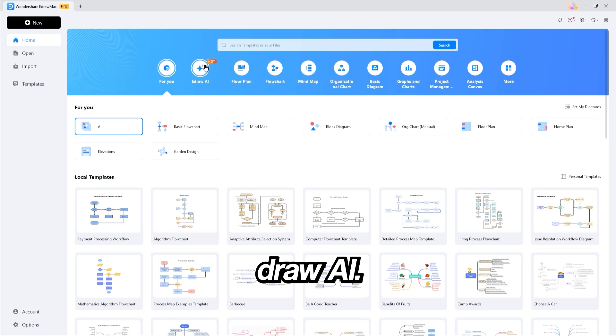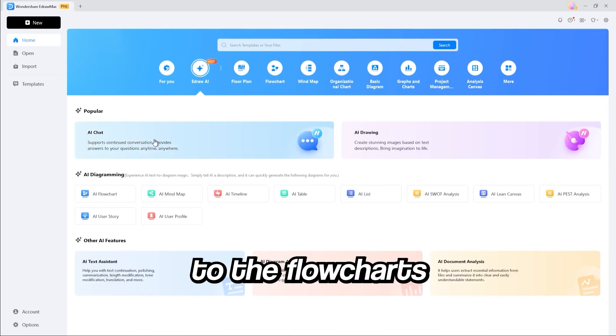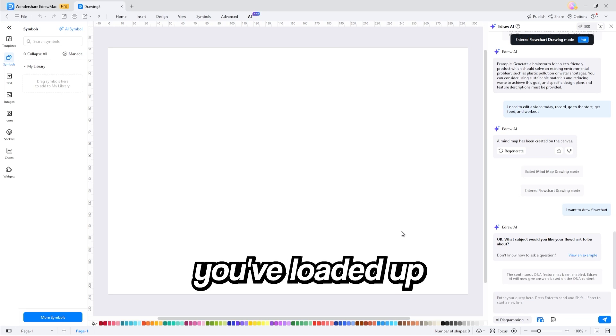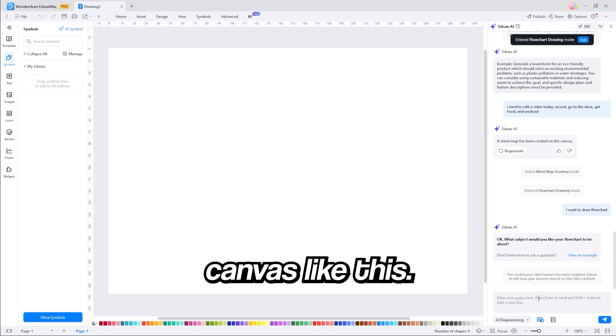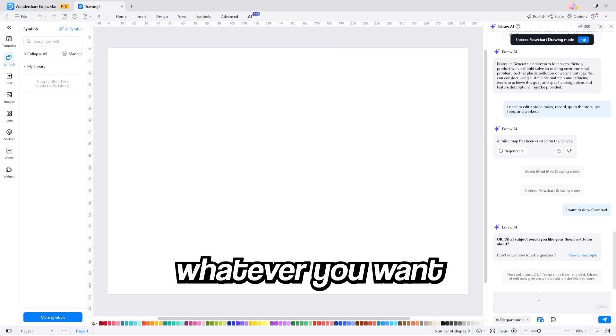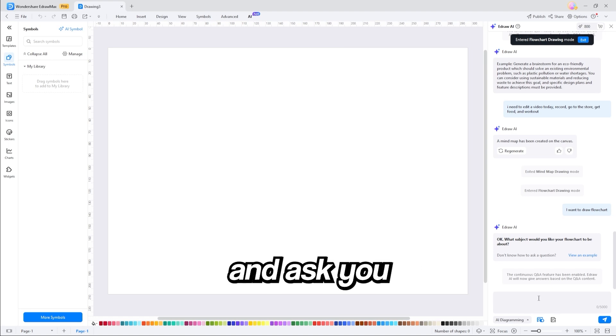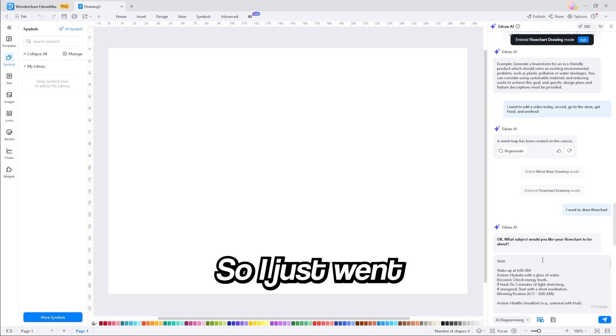All we need to do to get started is click on eDraw AI. This gives you tons of options, but today, we're going to stick to the flowcharts and the mind maps. Once you load it up, you'll get a blank canvas like this, and you can simply start by typing in whatever you want into the AI. I'm going to give it a quick rundown of my day and ask it to create a flowchart for me.